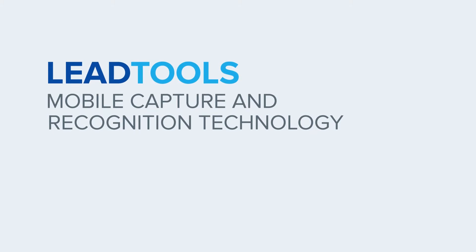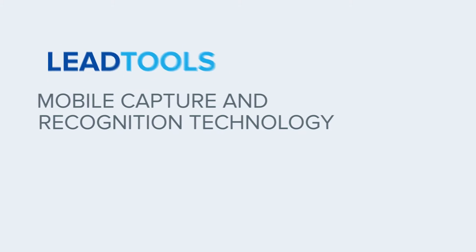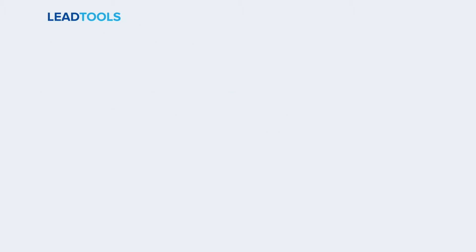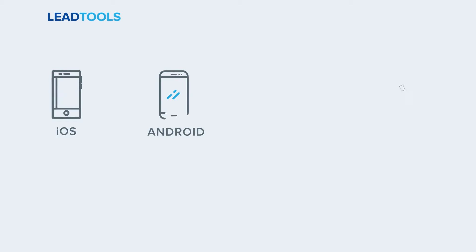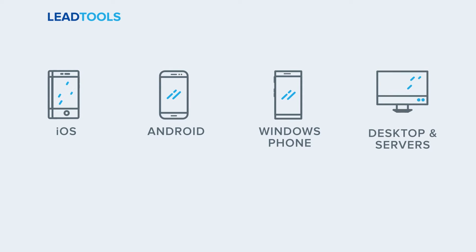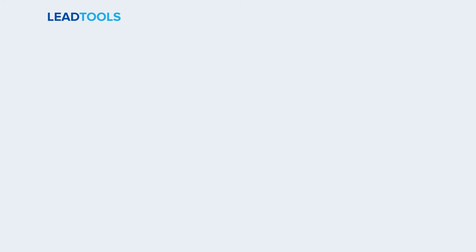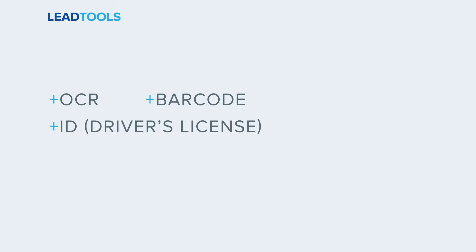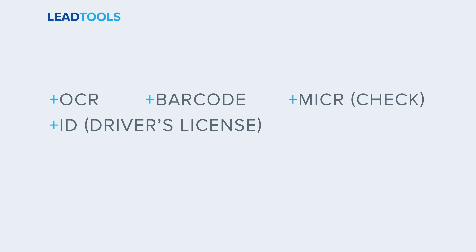LeadTools SDKs offers several recognition technologies to developers creating applications for iOS, Android, Windows Phone, desktop and server, including OCR and barcode, and technologies to extract data from documents, ID cards, checks, and credit cards.